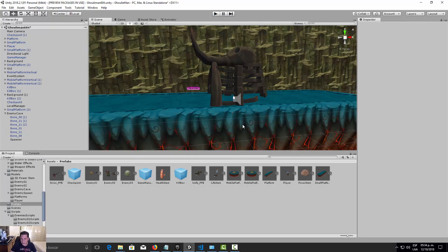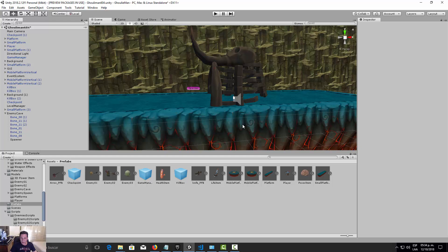We're almost finished — just a couple more details to add before the final battle with the big boss. In the next video, we're going to add music to our game. See you in the next lesson.